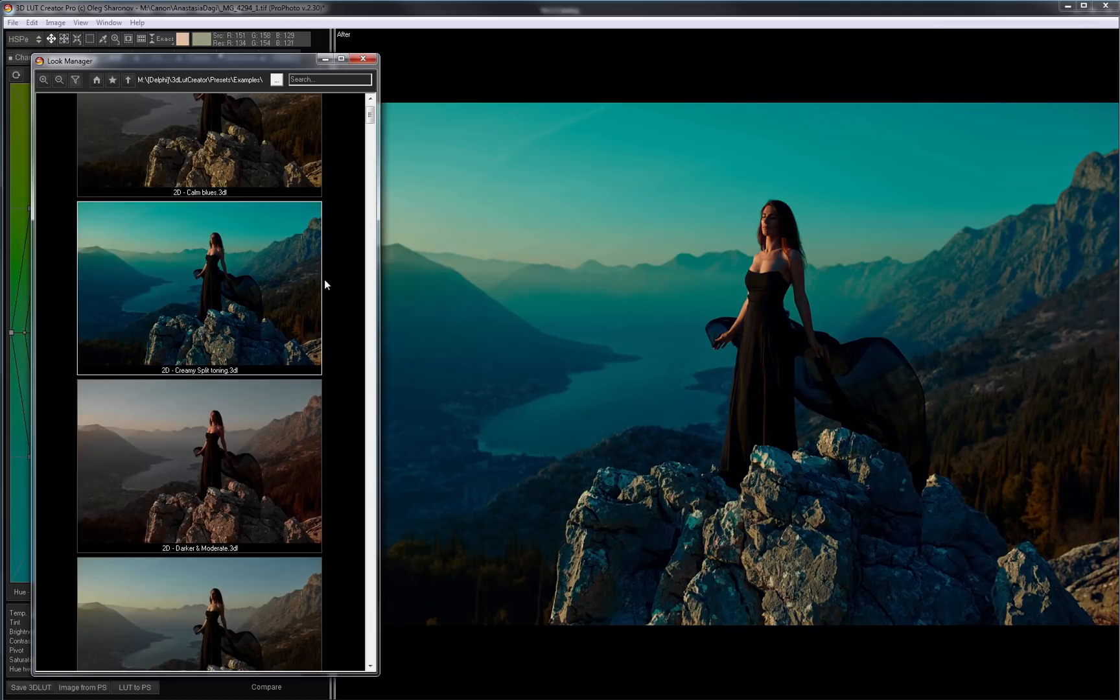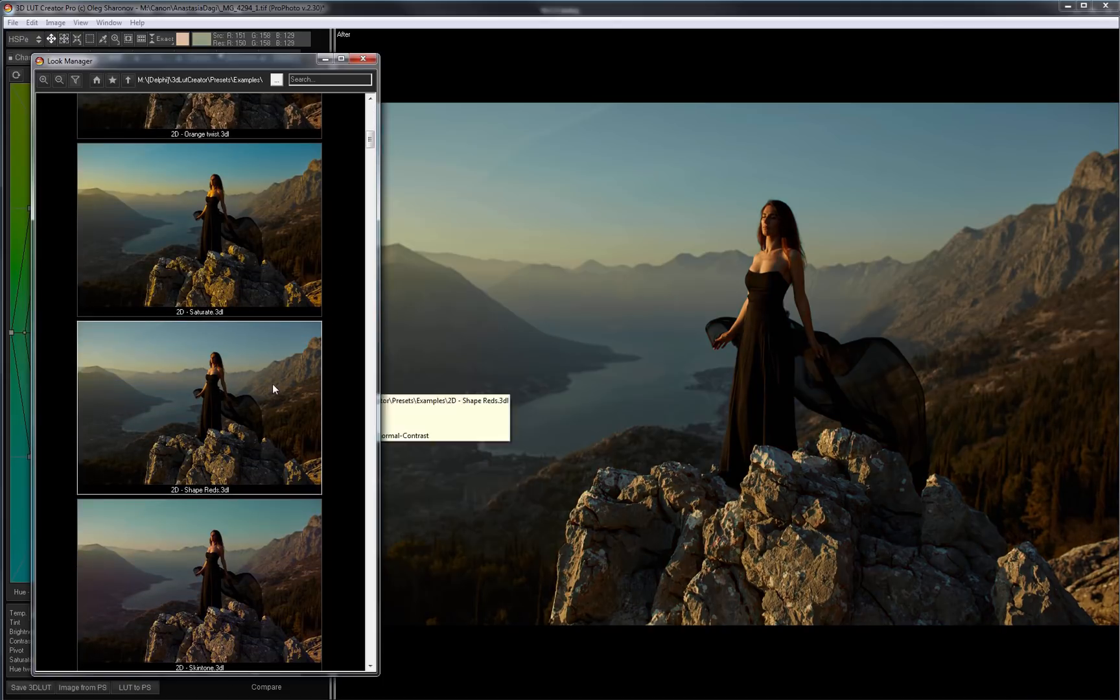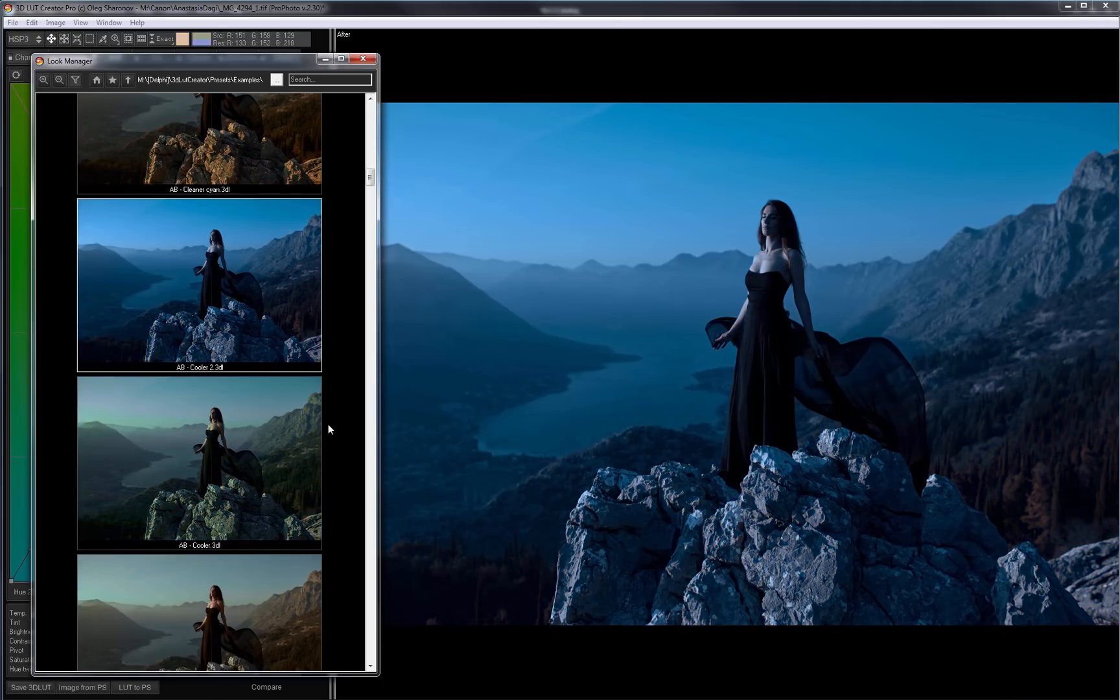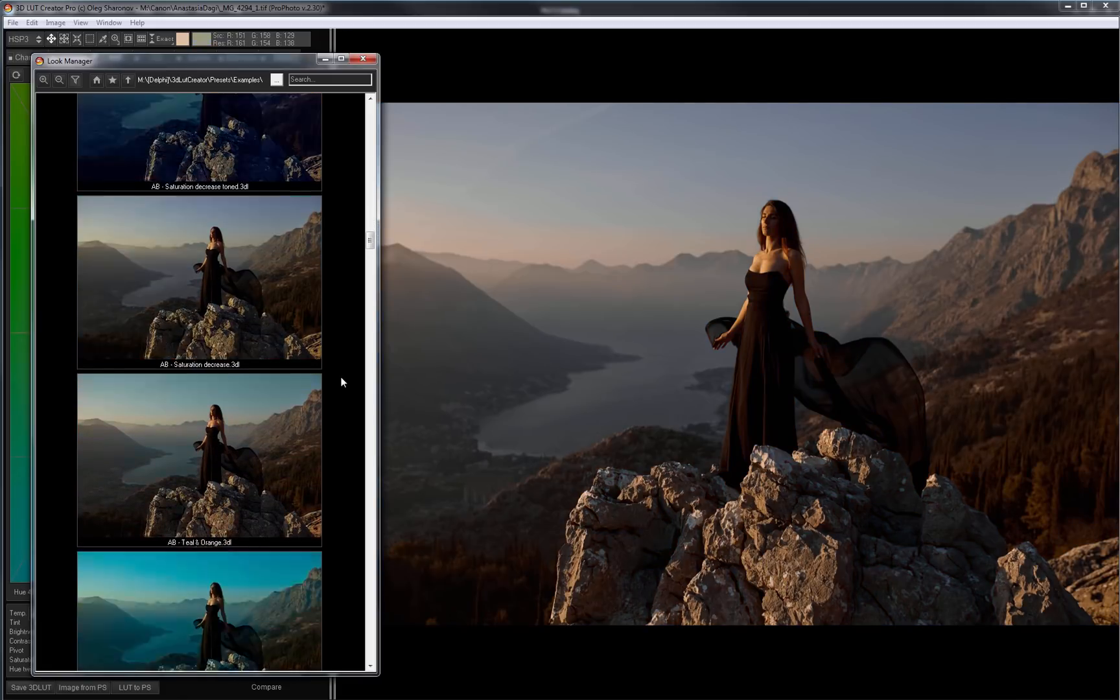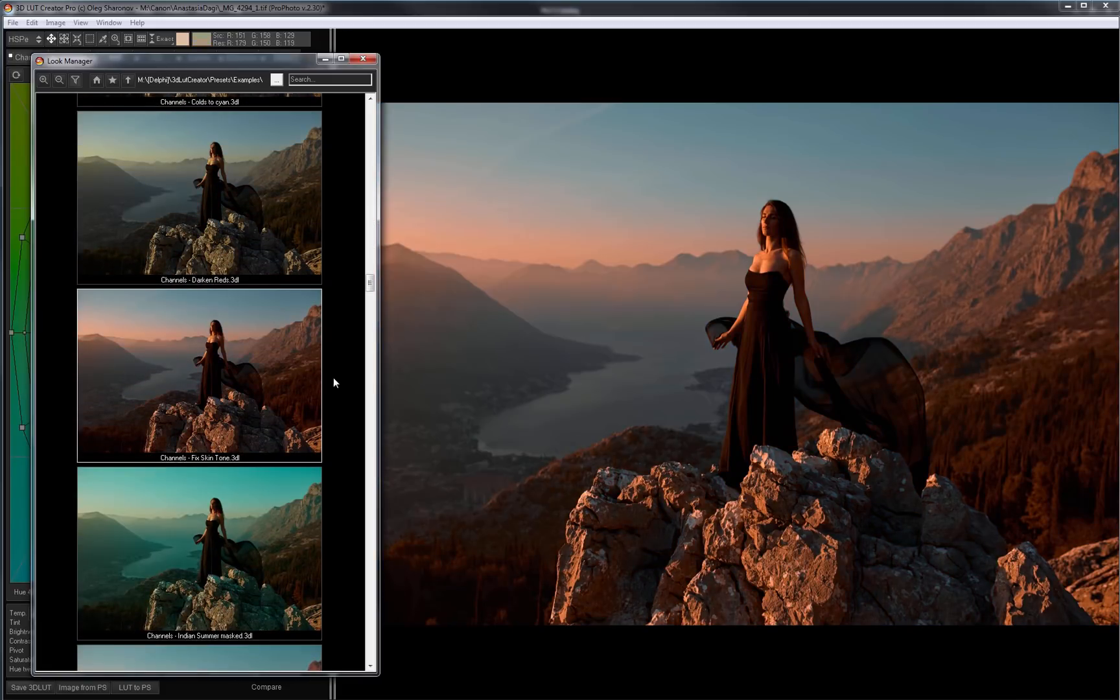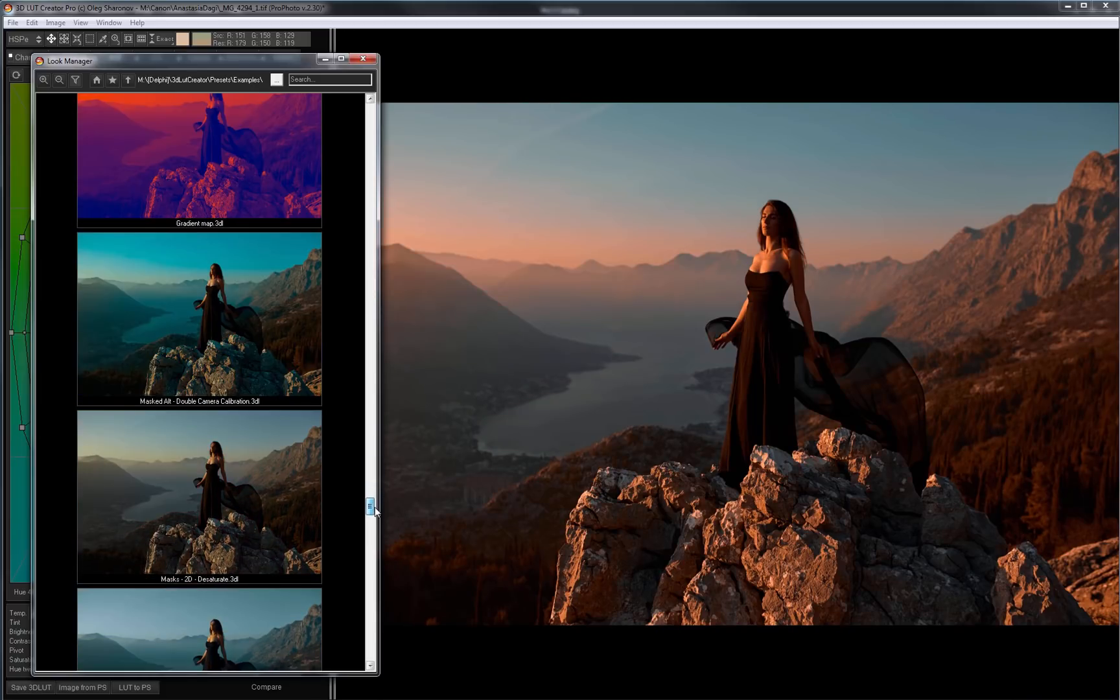This one looks too green. I also do not want to make a night from a day on this photo.